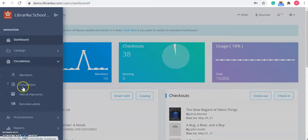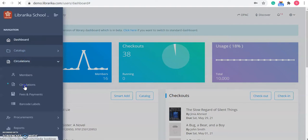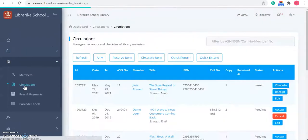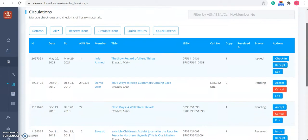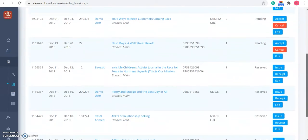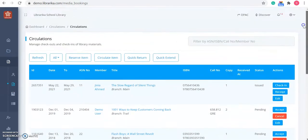Then, from the circulations menu, click on circulation. Here you will find all the circulation related activities of your member.